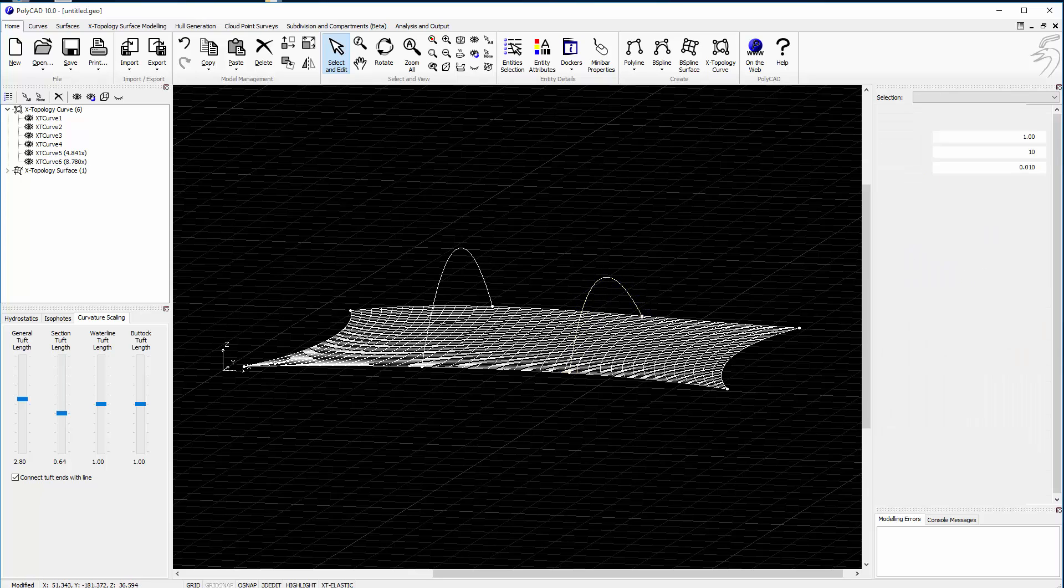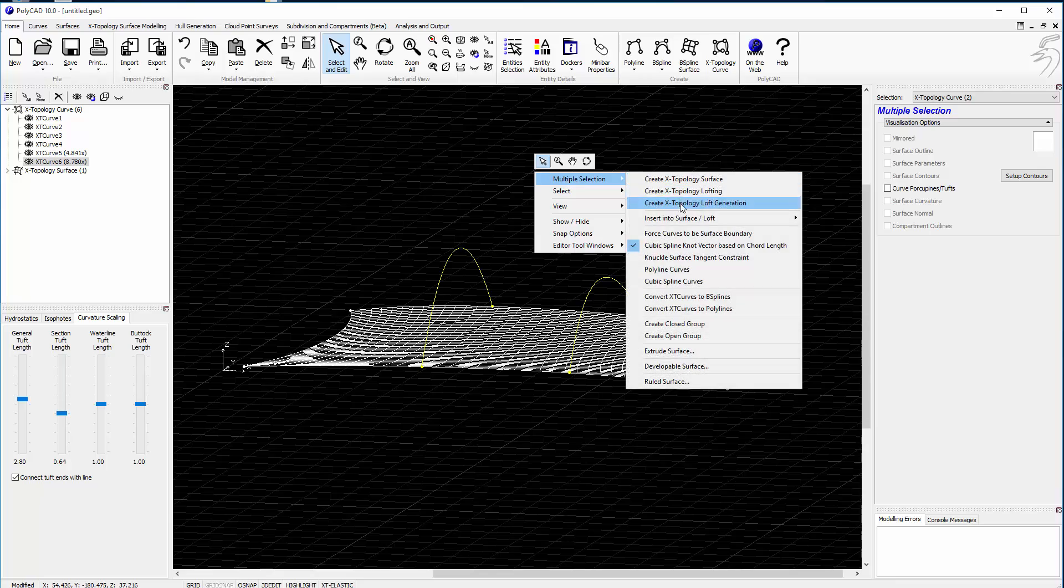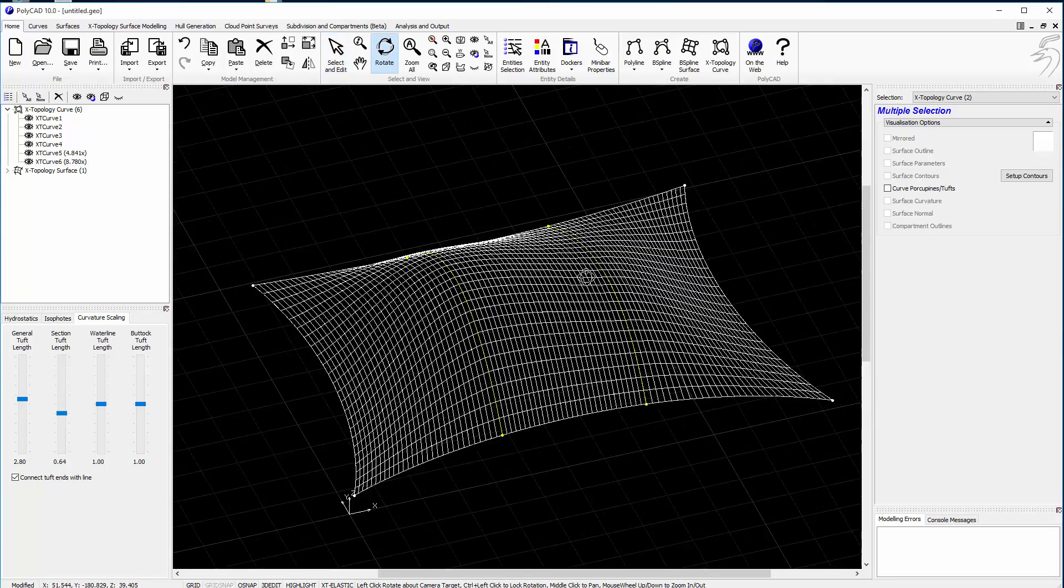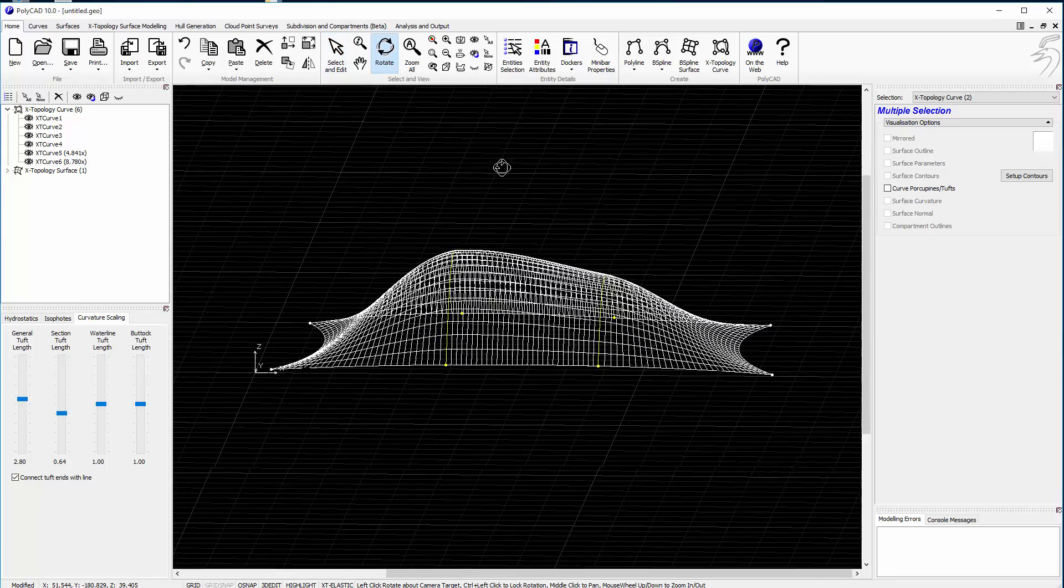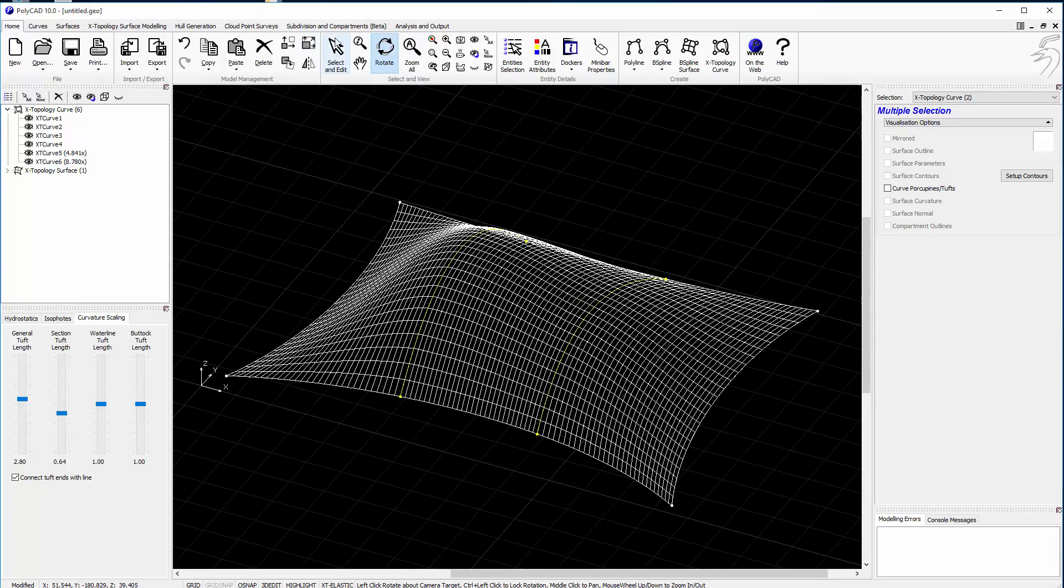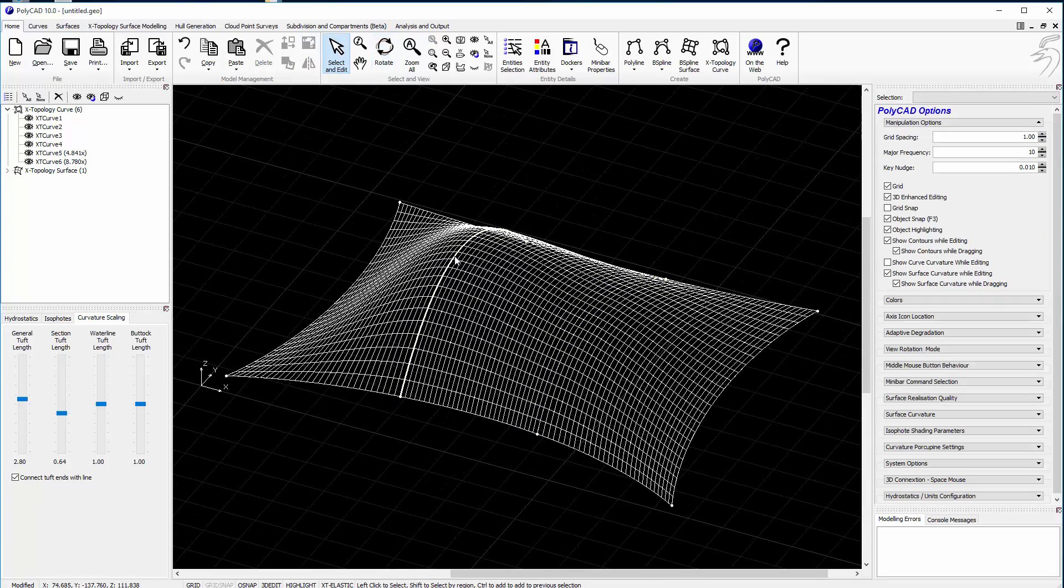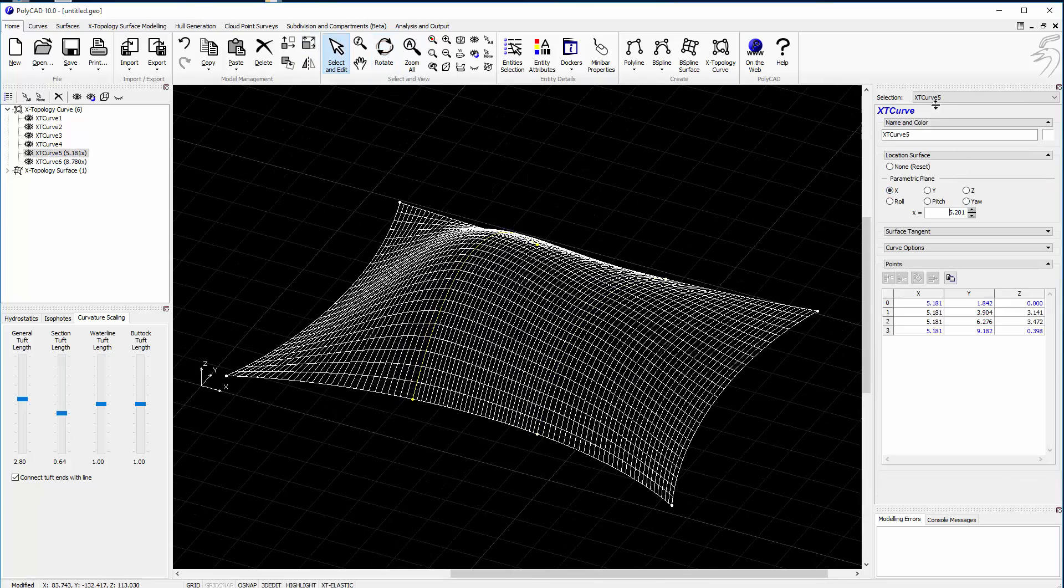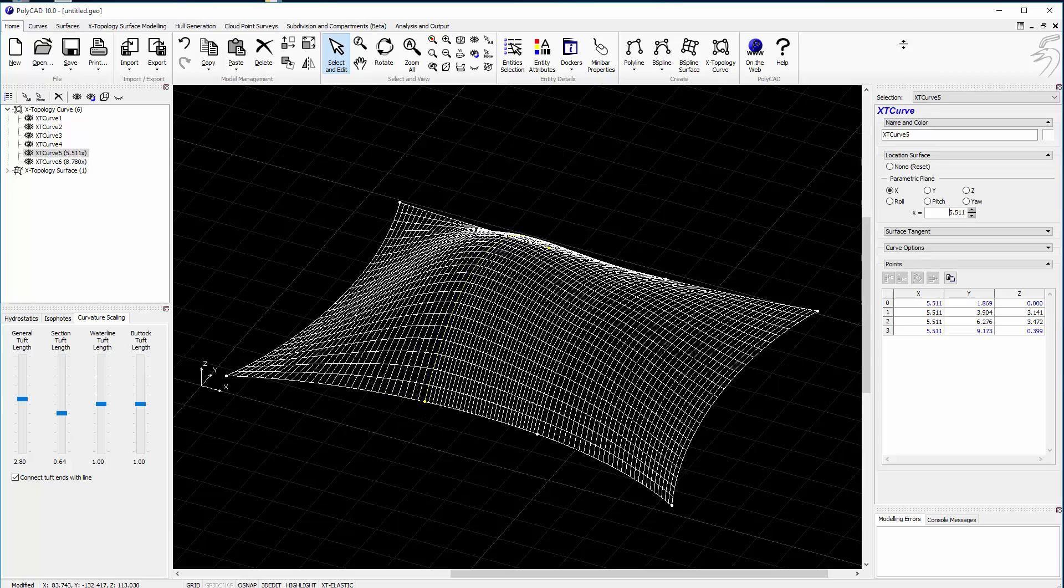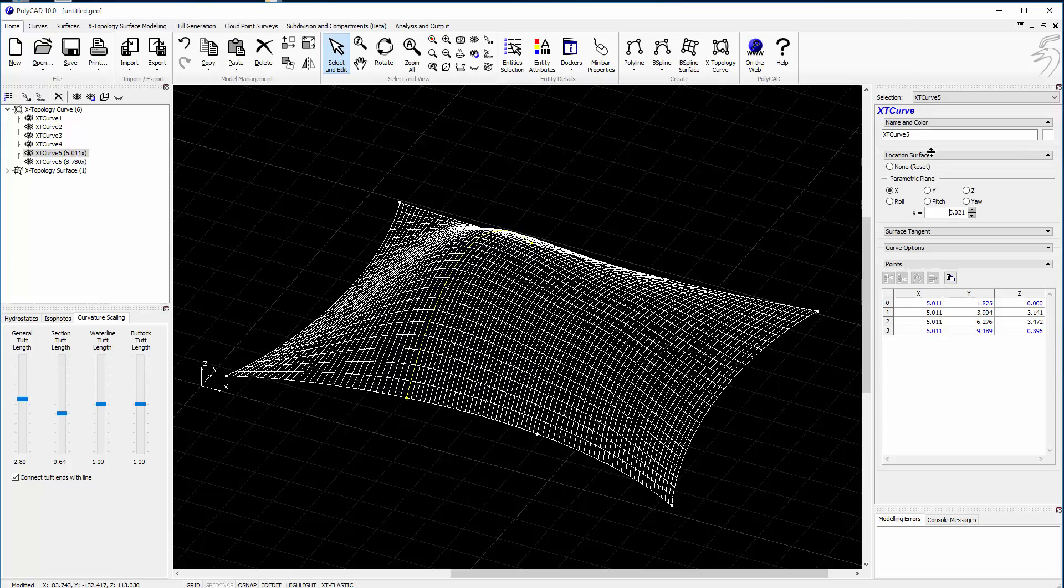So now to insert those into the surface, we'll just do an insert. You can now see the surface now gets the shape of those curves. And again, if we move them, the surface updates.